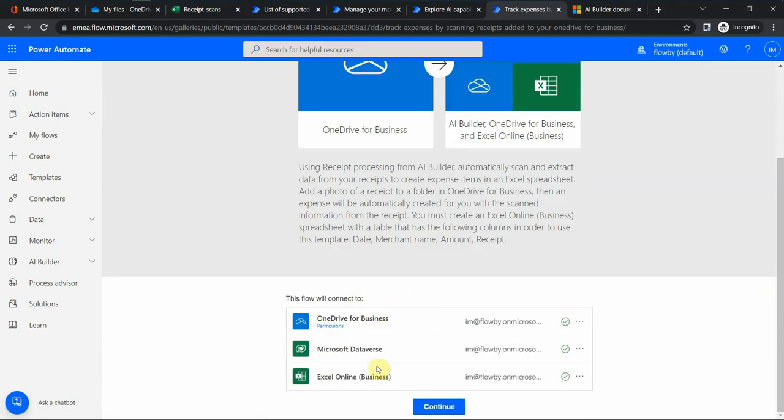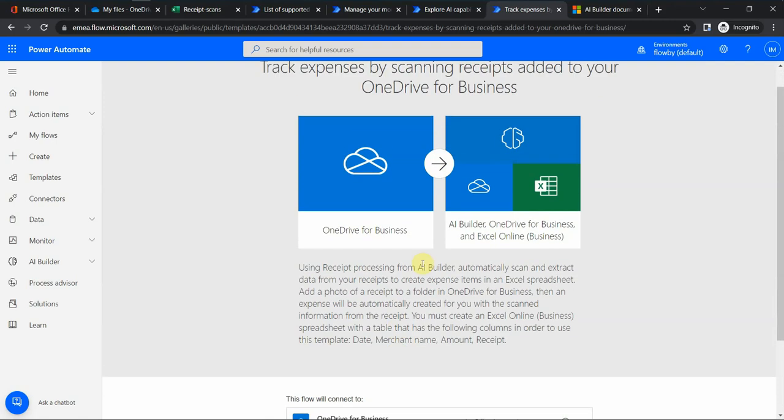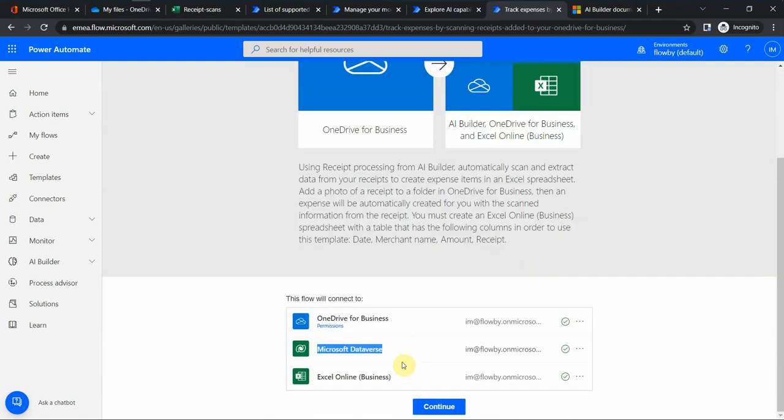So if I connect here, establish proper connections, you see here I have one connection which is called Microsoft Dataverse, and basically this is what gives us this additional AI Builder capability.